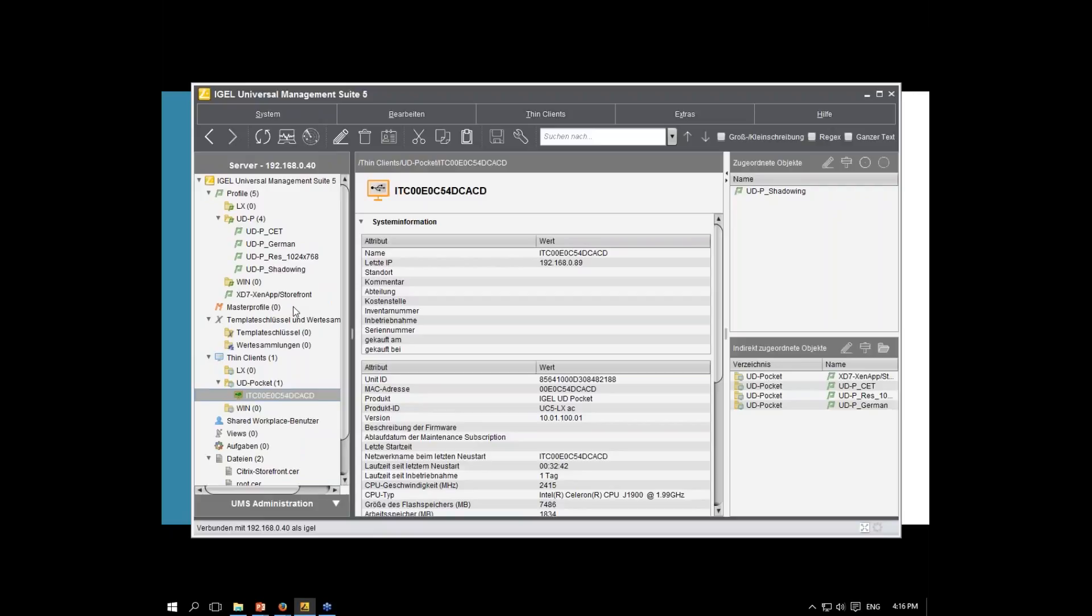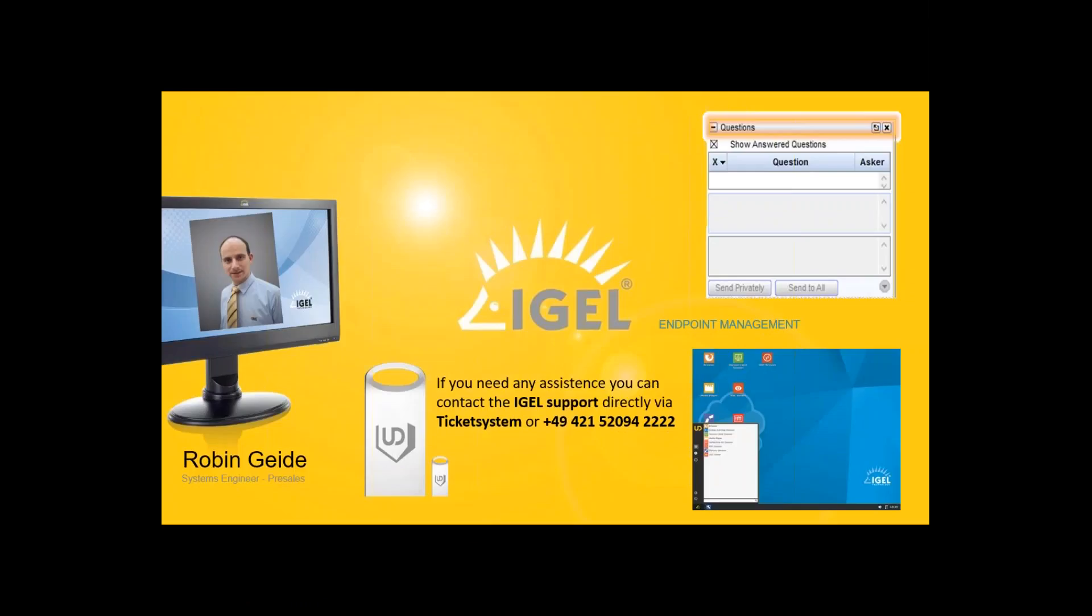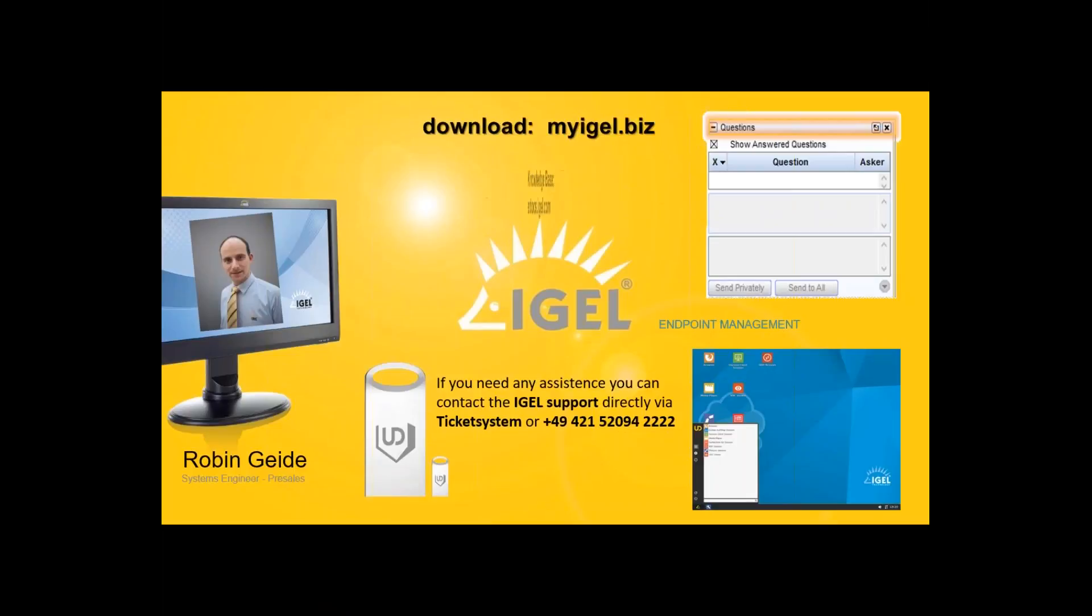I think you have an impression how it works with the UD Pocket. Same as with our other IGEL devices. This was the live demonstration. Where's the download? The download is available for the UDC3 at myigel.biz.